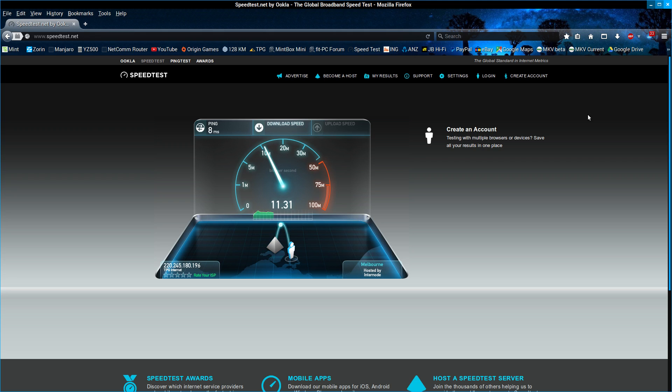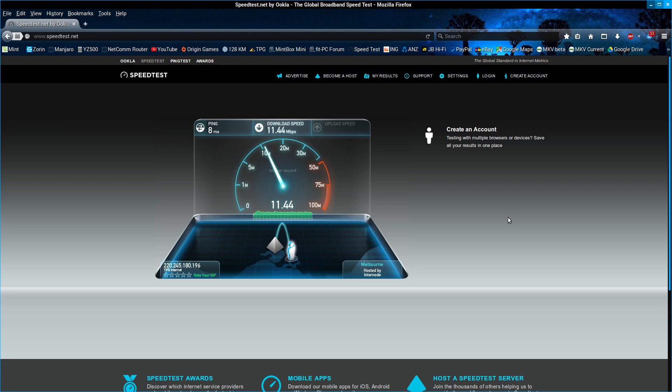I'm on a 12/1 plan, and as you can see I'm getting about 11.5. Actually that's the best test I've ever had I think. Prior to that was 11.38.